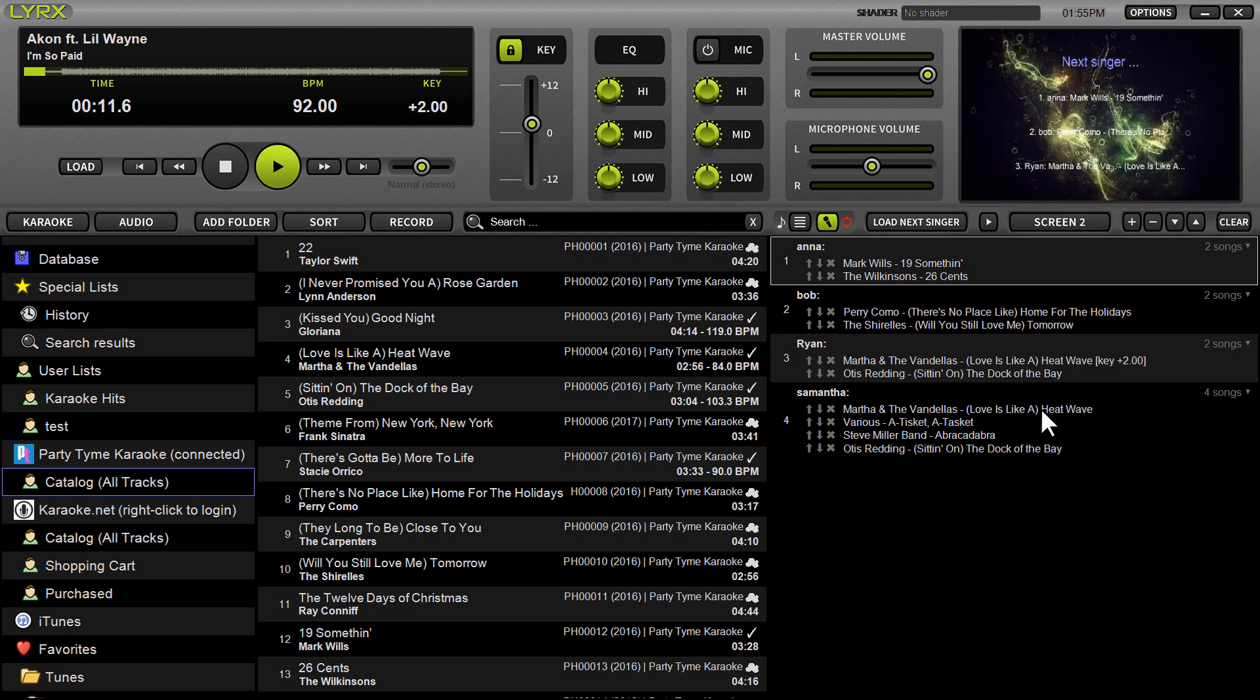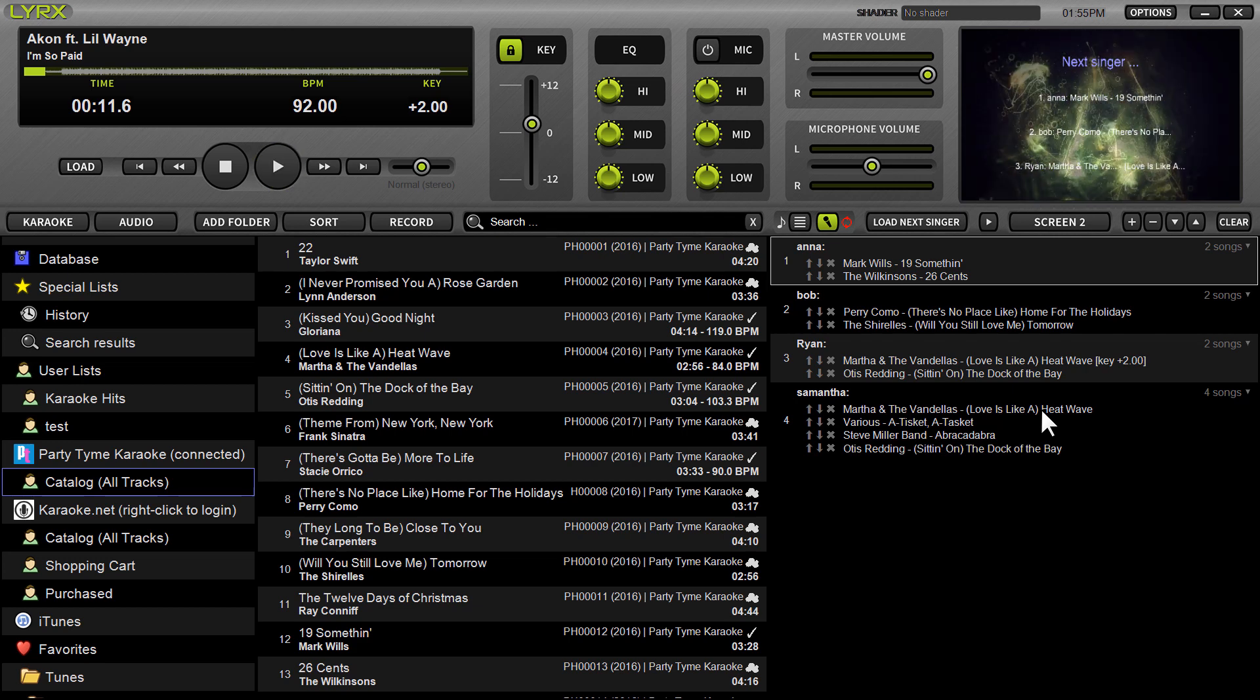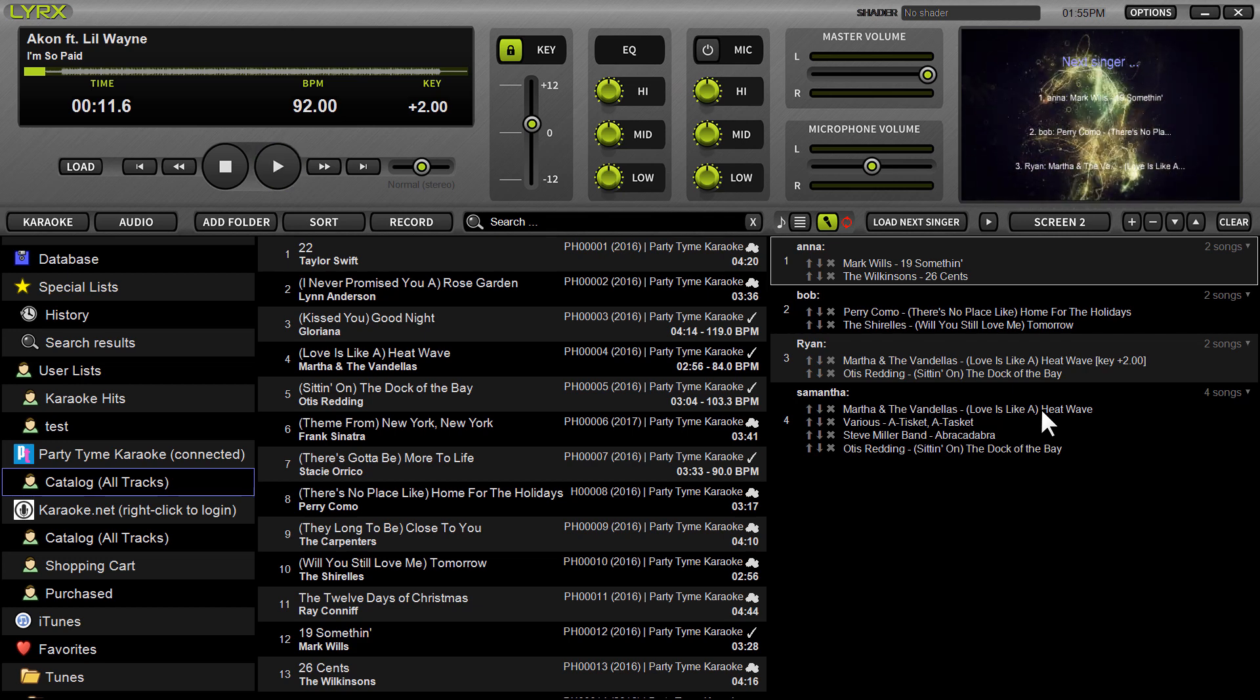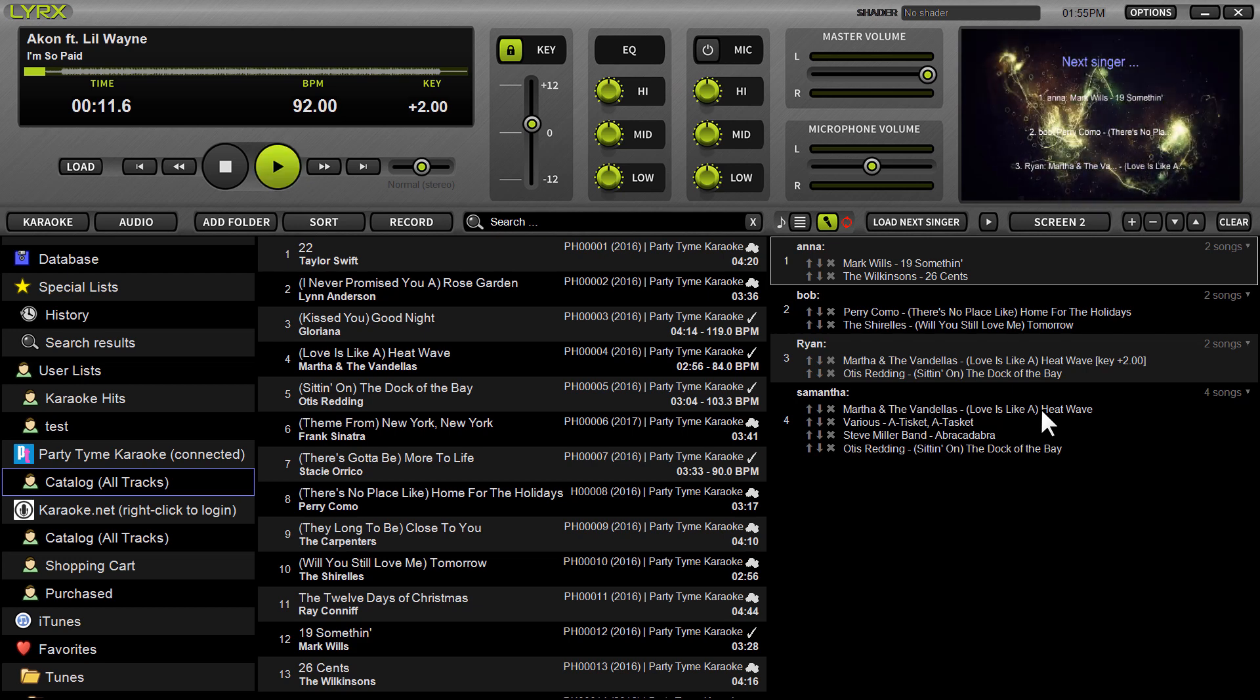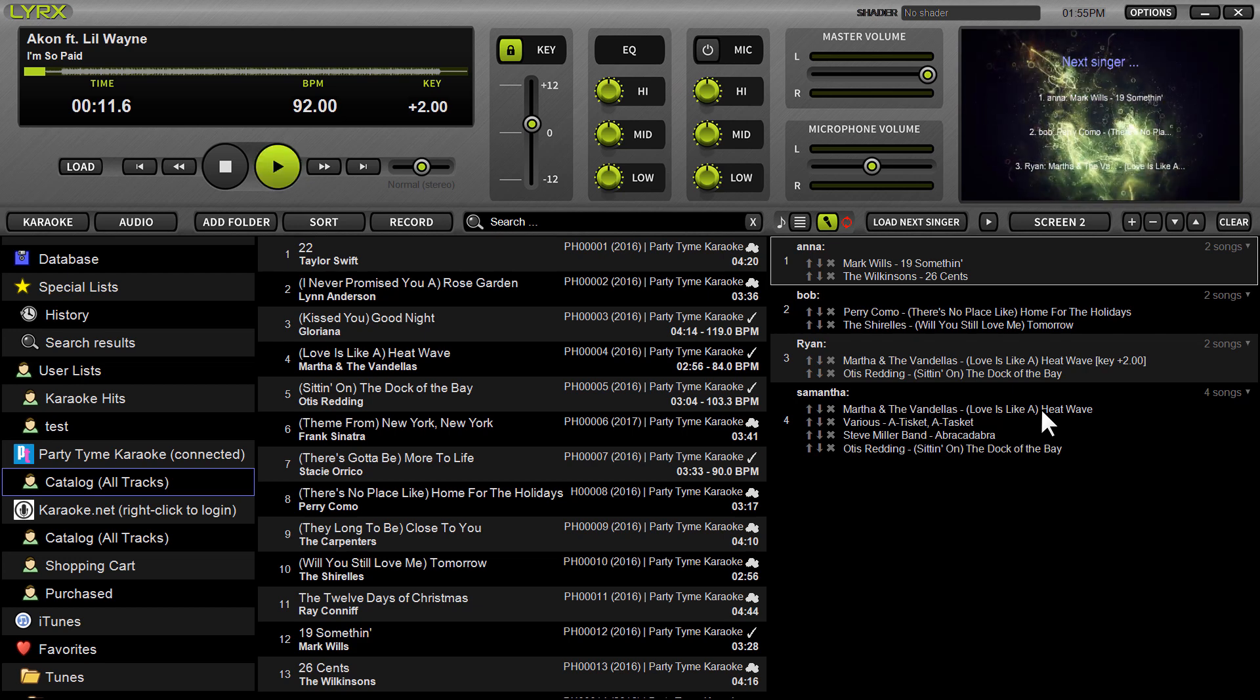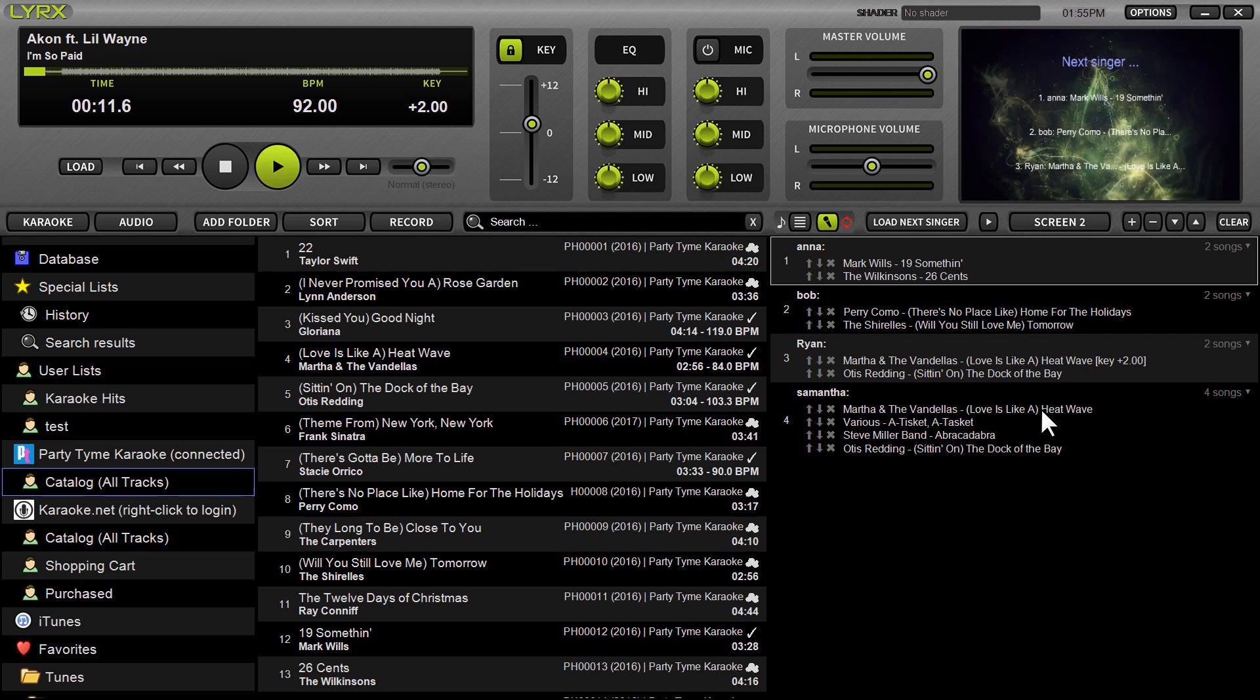So if you've got a request that you can't fill, it's not in your own library, you can quickly search the store, add it to the cart, check out. Those songs are then downloaded to your hard drive. They're yours to keep forever. They're sold for $2.49 a pop.